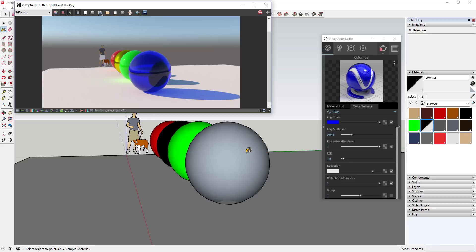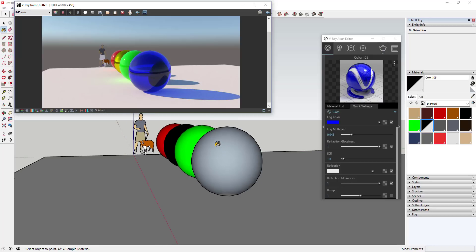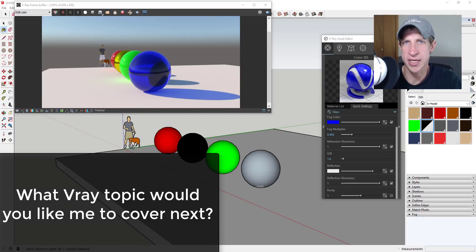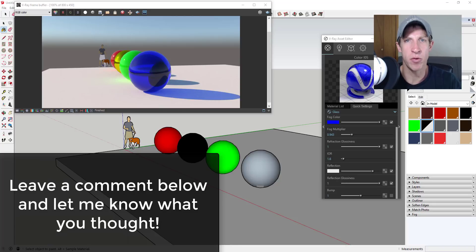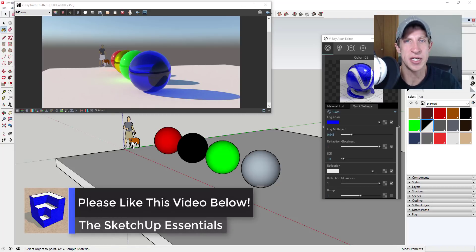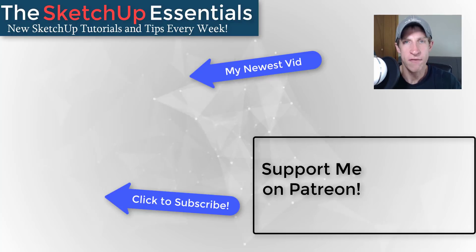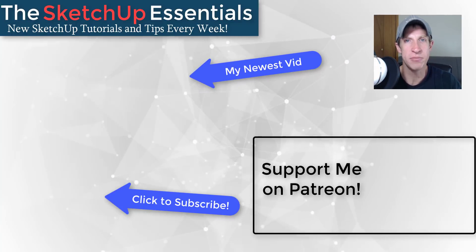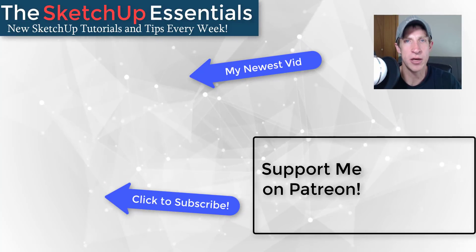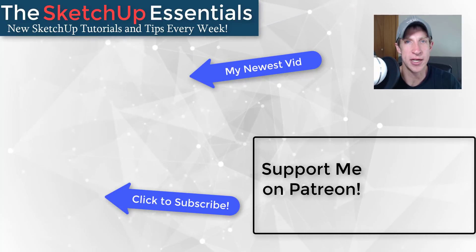Generally speaking, when you're first starting out with materials in V-Ray, creating something simple like this and playing around with your settings is a great way to get started. In the next video I want to talk about using textures and materials that actually have images applied to them — things like brick or wood floor — and what the settings do to create more realistic materials. Leave a comment below, let me know what you thought. If you like this video, click that like button, and if you're new here, remember to click subscribe for new SketchUp content every week. Thank you so much for watching — I'll catch you in the next video!